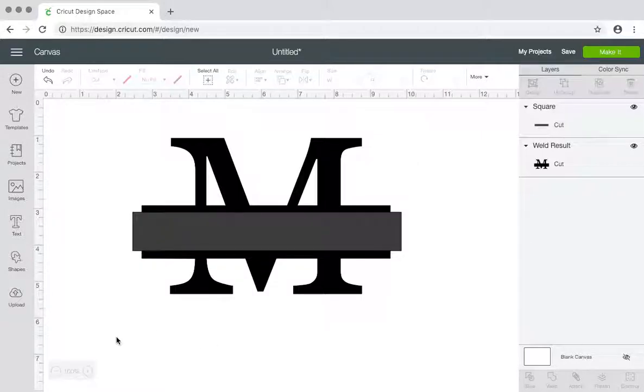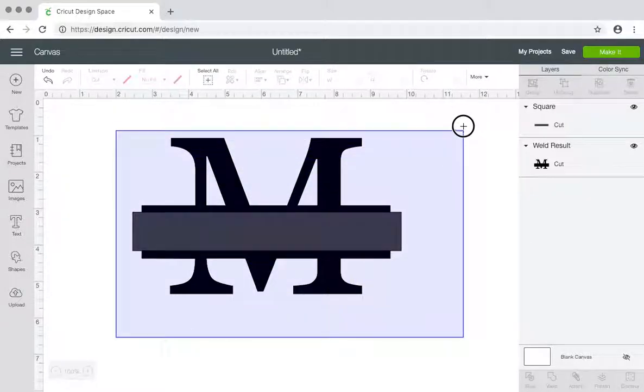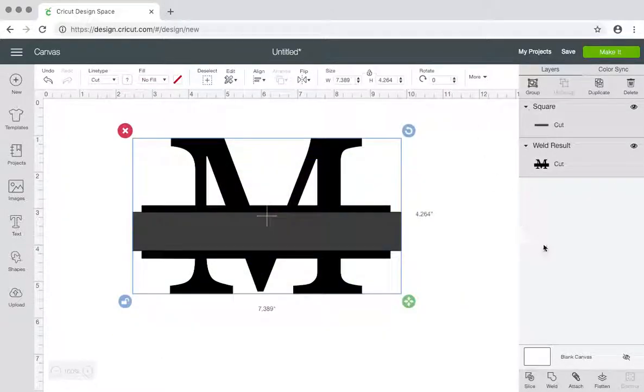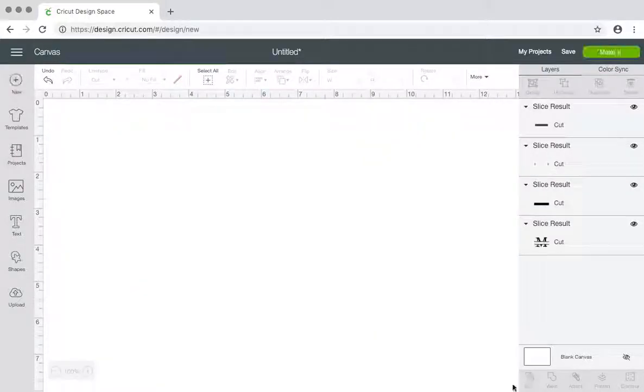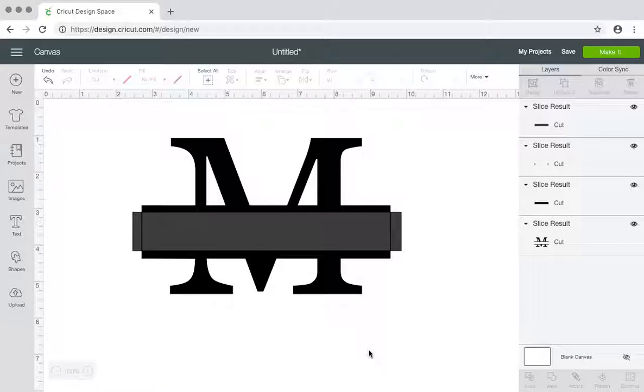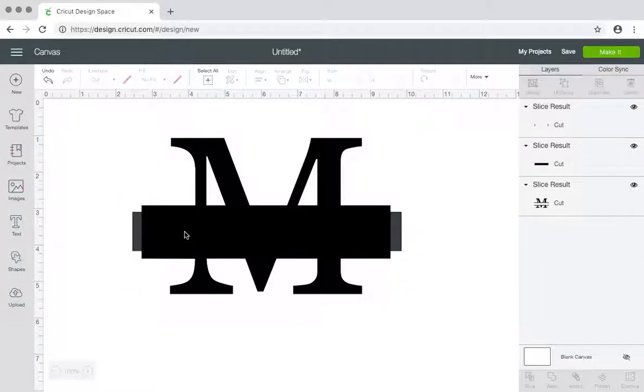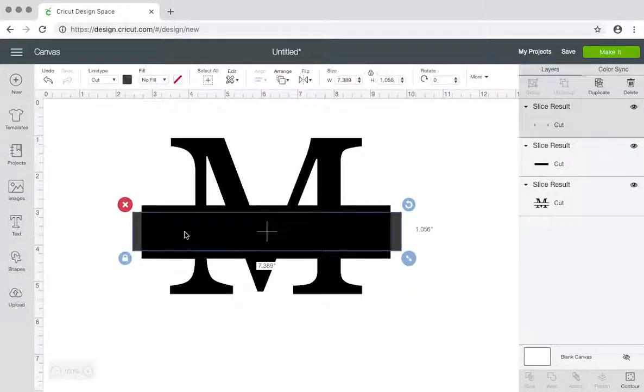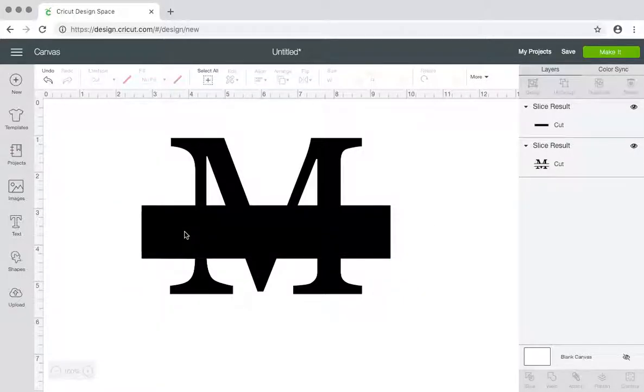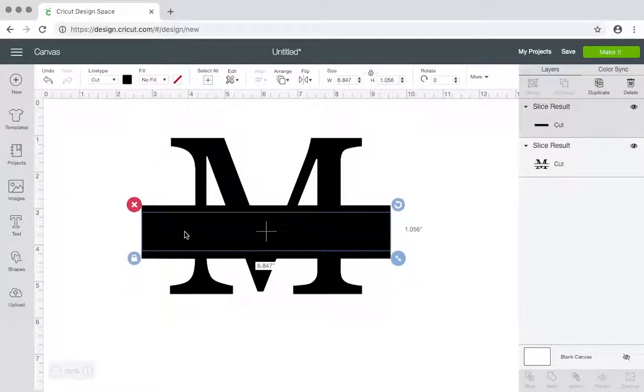And then you're going to select both again, and this time you're going to hit slice and then click these pieces and just delete them.